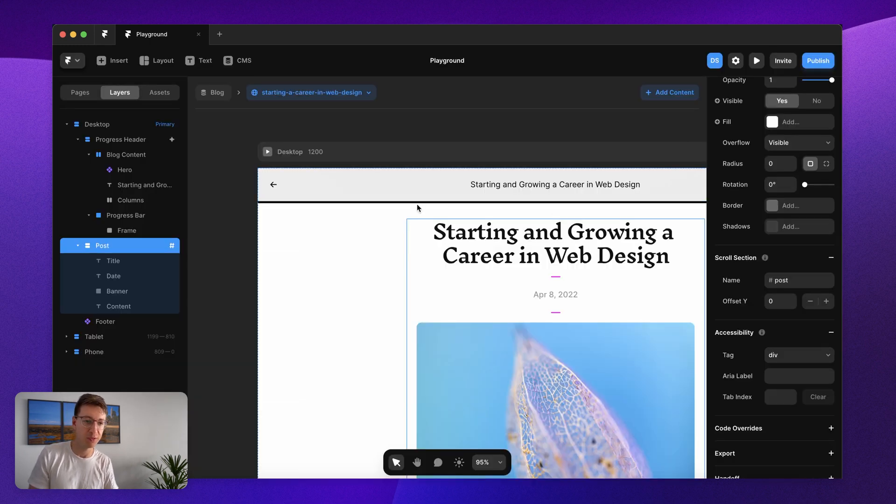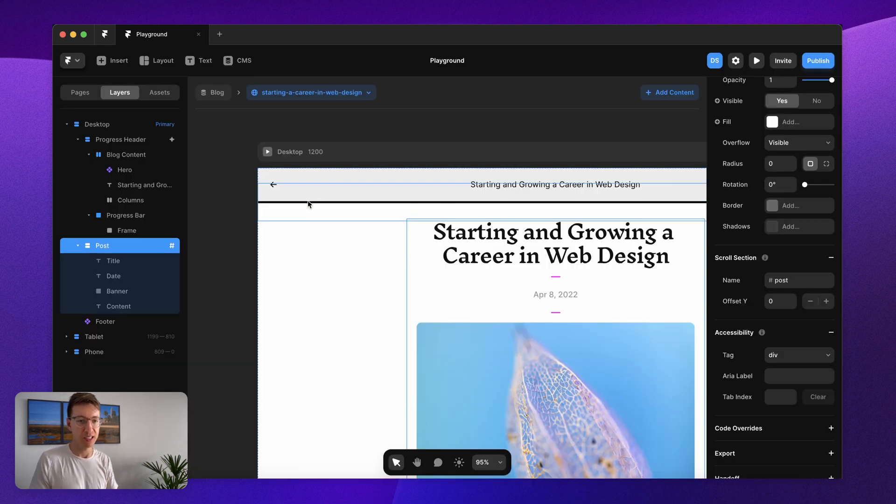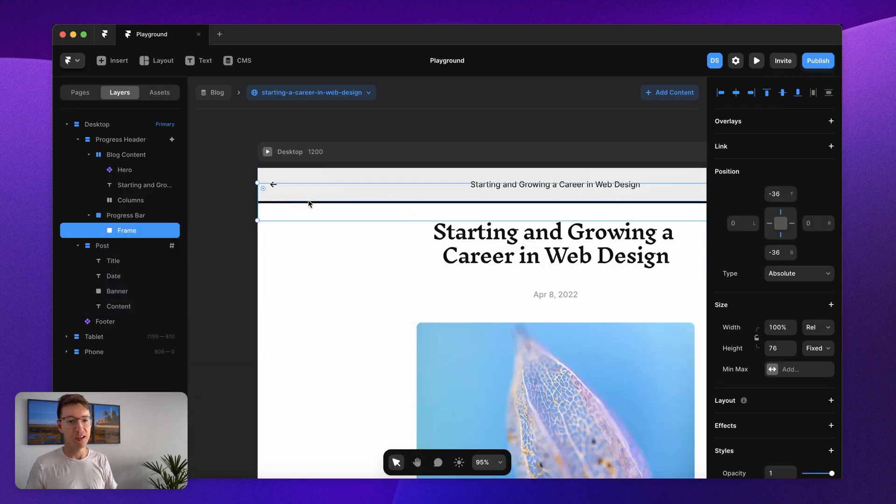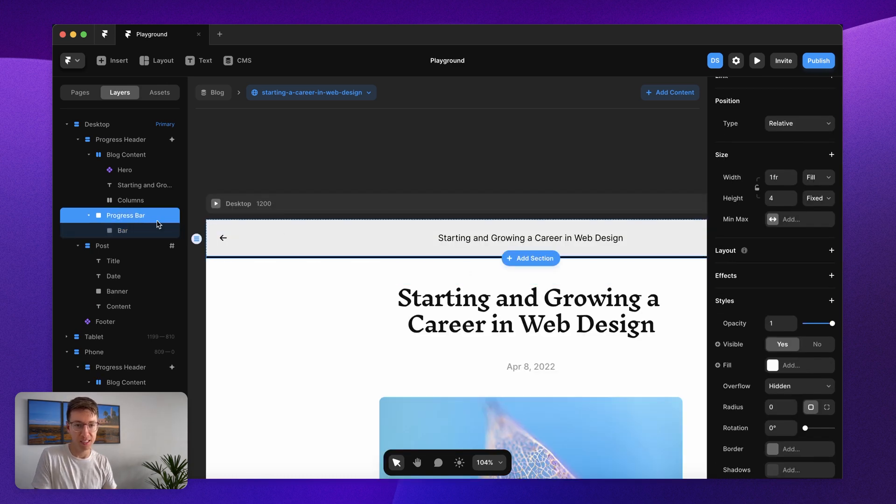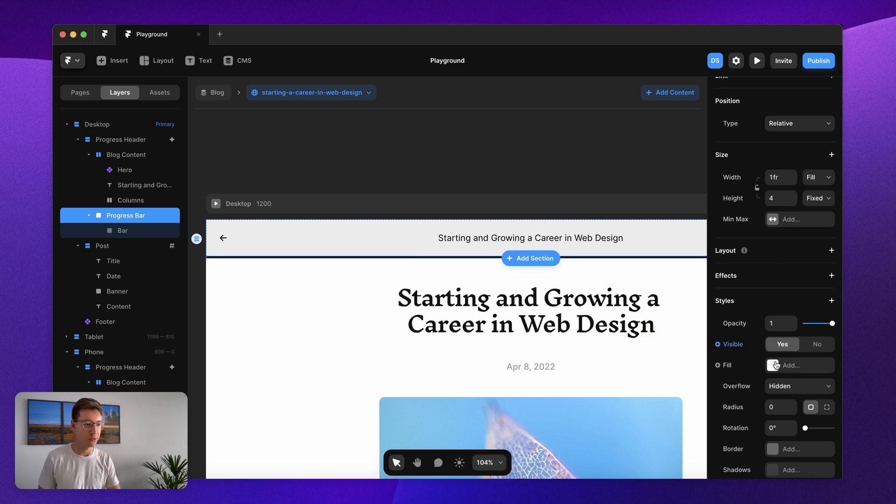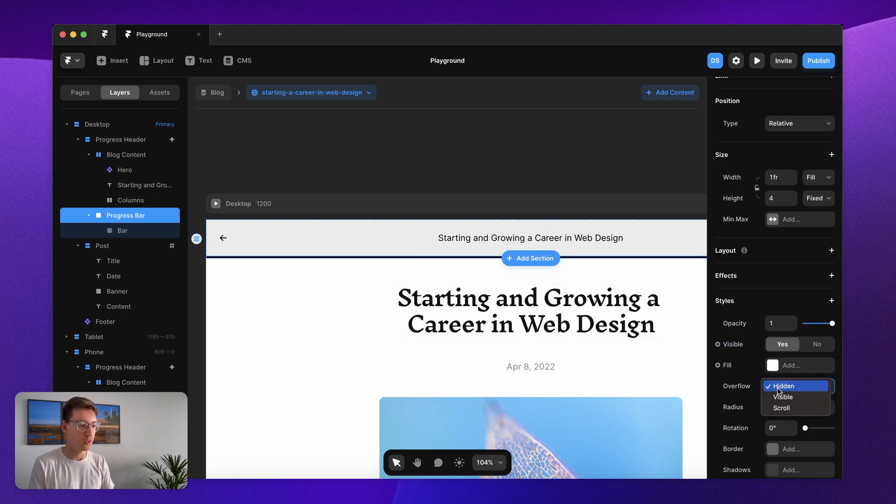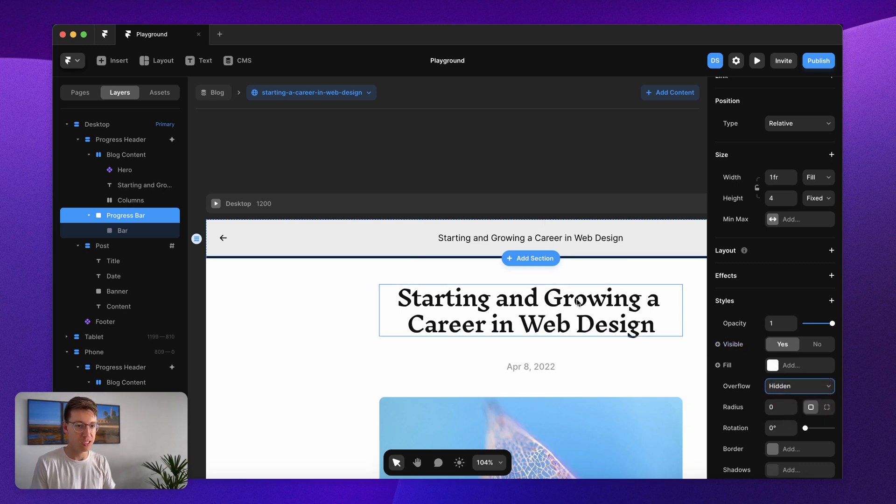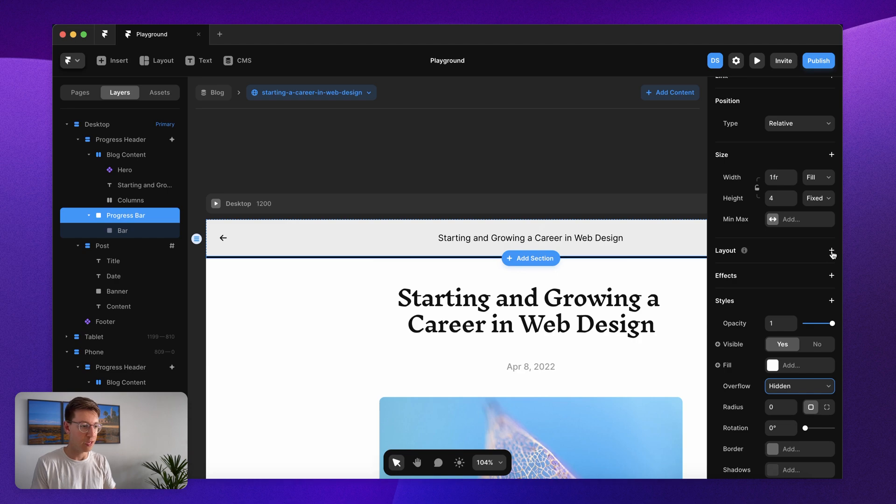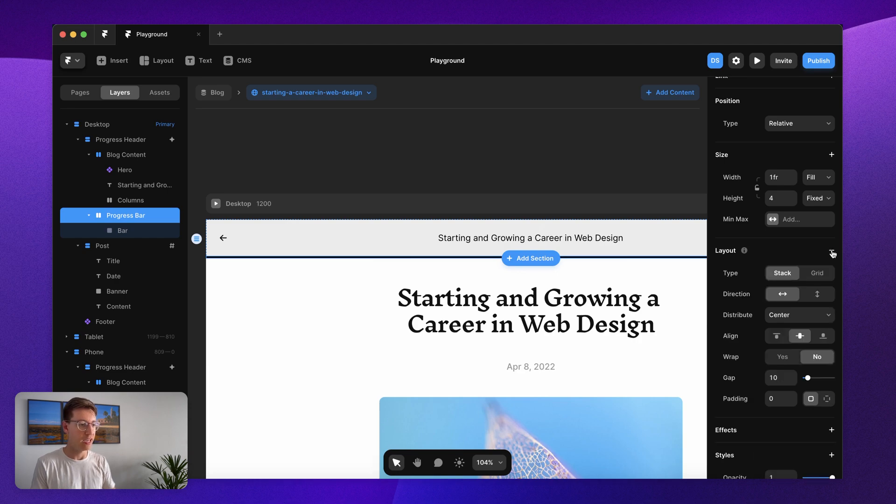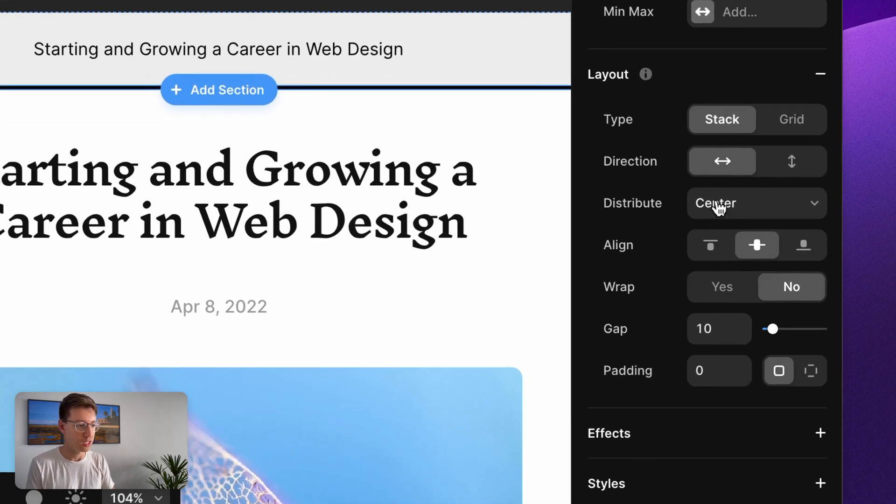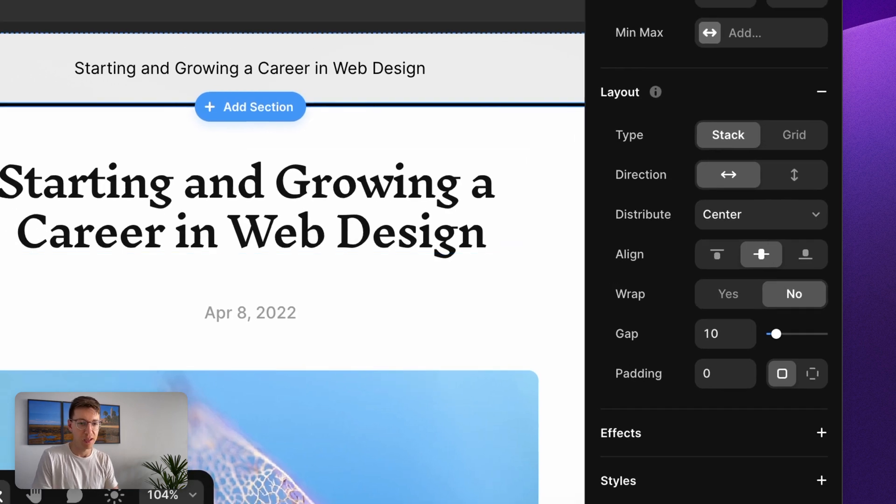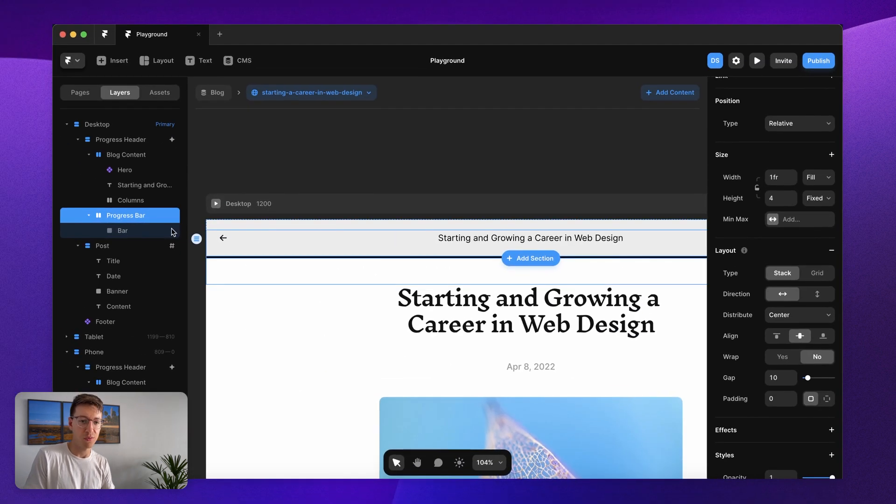The next thing we want to do is obviously start animating the progress bar. The first thing we want to do is on that surrounding progress bar container that we created earlier, make sure the overflow is set to hidden of course, and then we want to add layout. I want this to be horizontal center center.